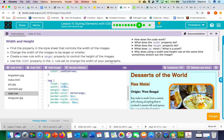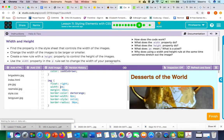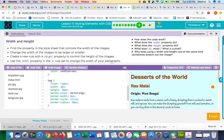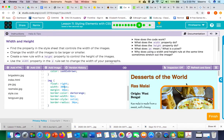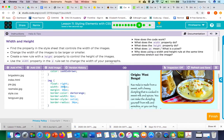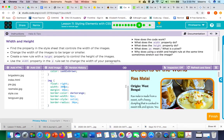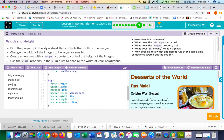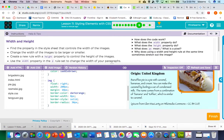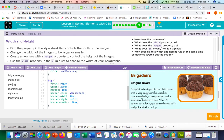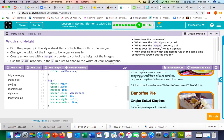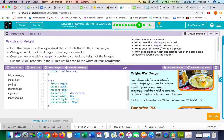Right now it's set to 250. We can try making that a little bit bigger by typing in 300, which makes our image larger. Or we can try making it a little bit smaller, like 200, and that makes the images even smaller. I'm going to leave it at 200.